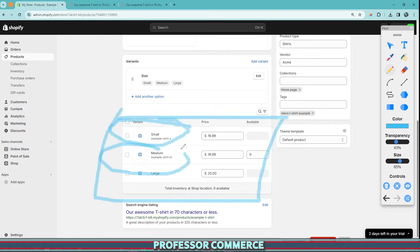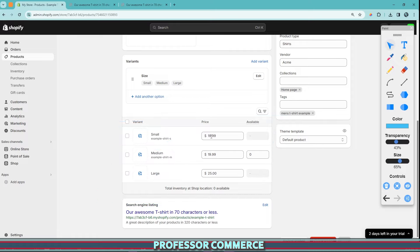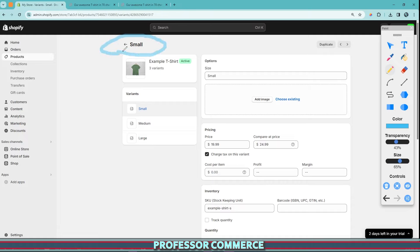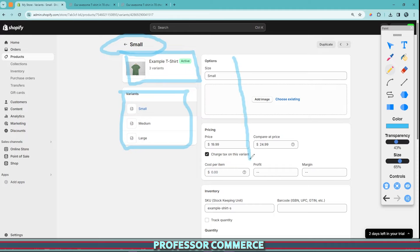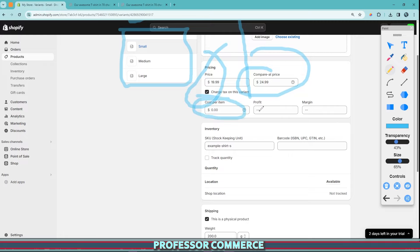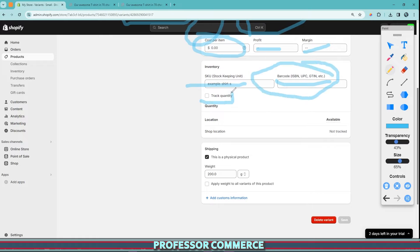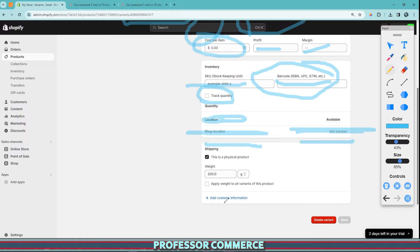Now remember on the pants page we saw a bunch of price information. To set that for variants, we have to click one more time into our variants. So if we click the small t-shirt variant, we are now dealing only with that variant. From here we can adjust things like the sale price, compare-at price, cost per item for profit margins, SKU for stock keeping, barcode — important if you're selling on channels like Google — and the quantity per location.